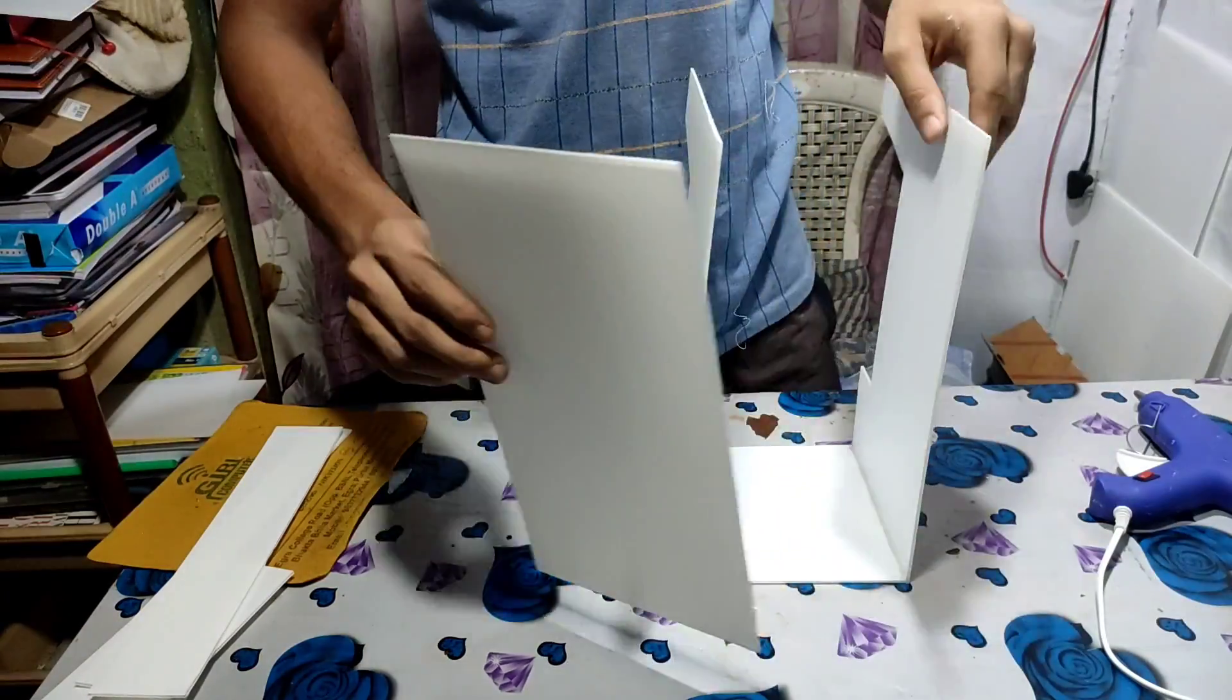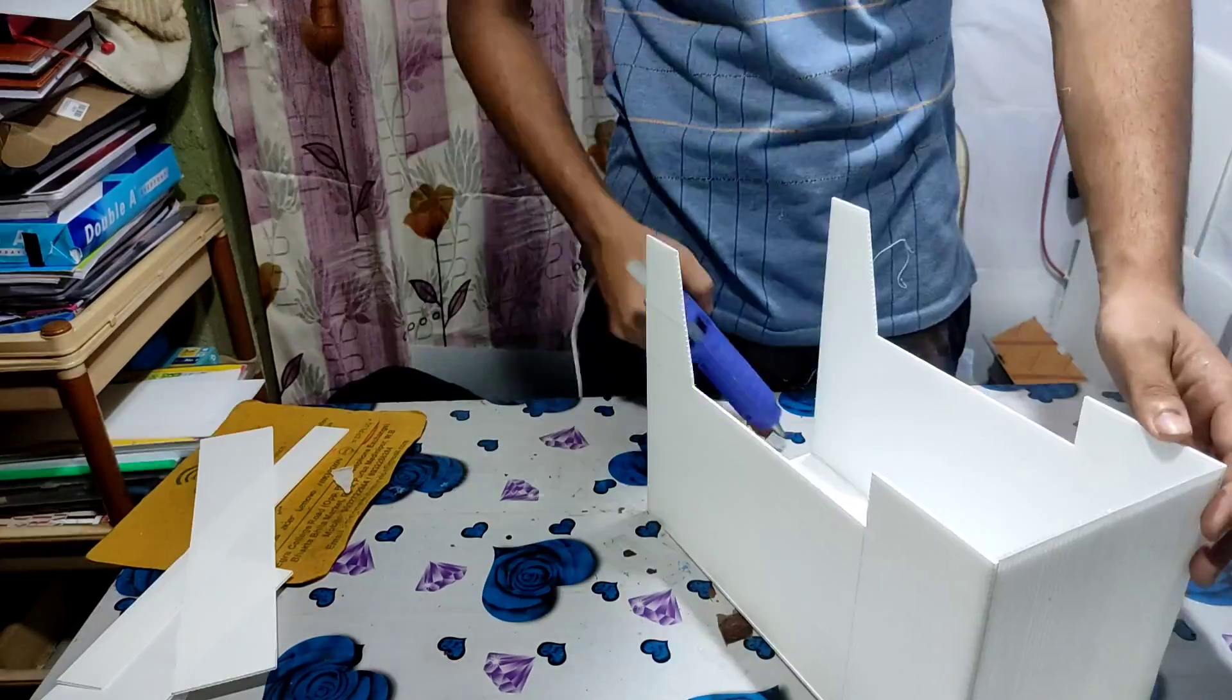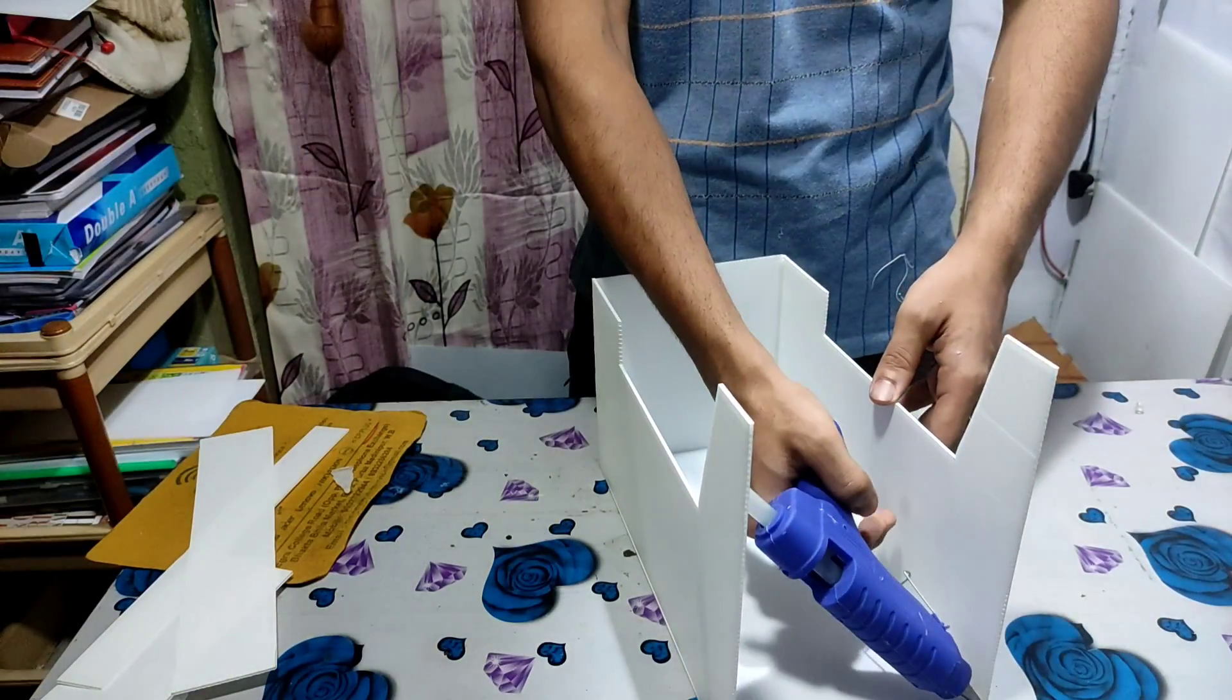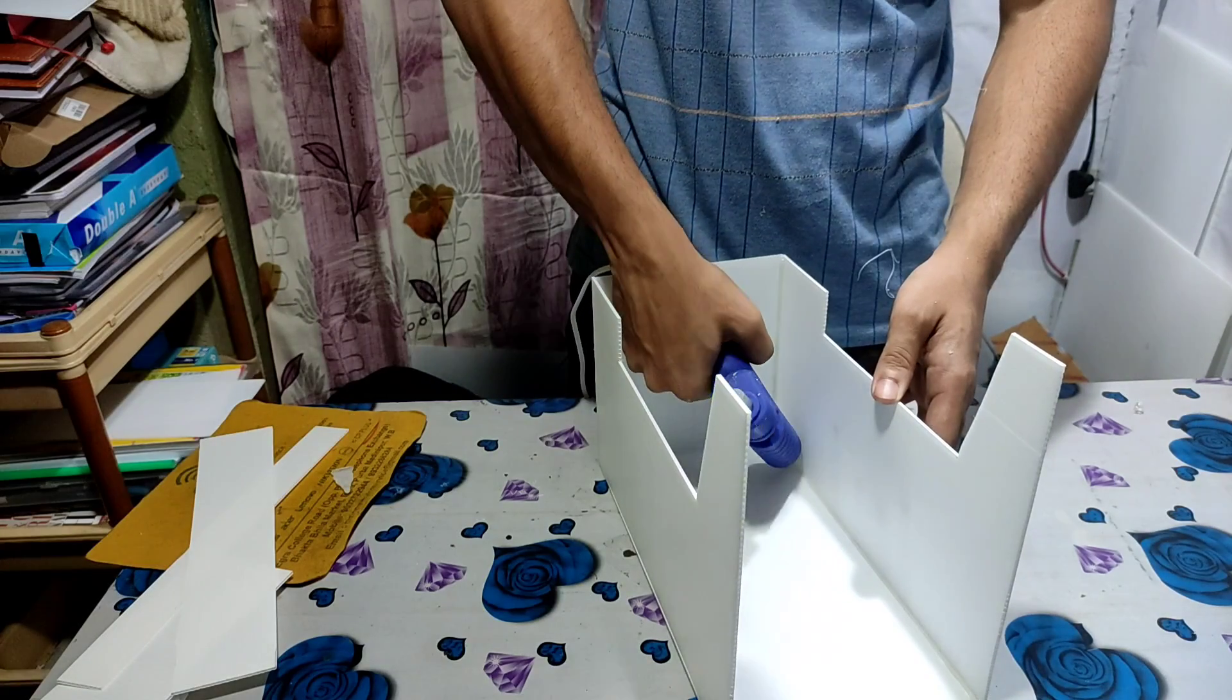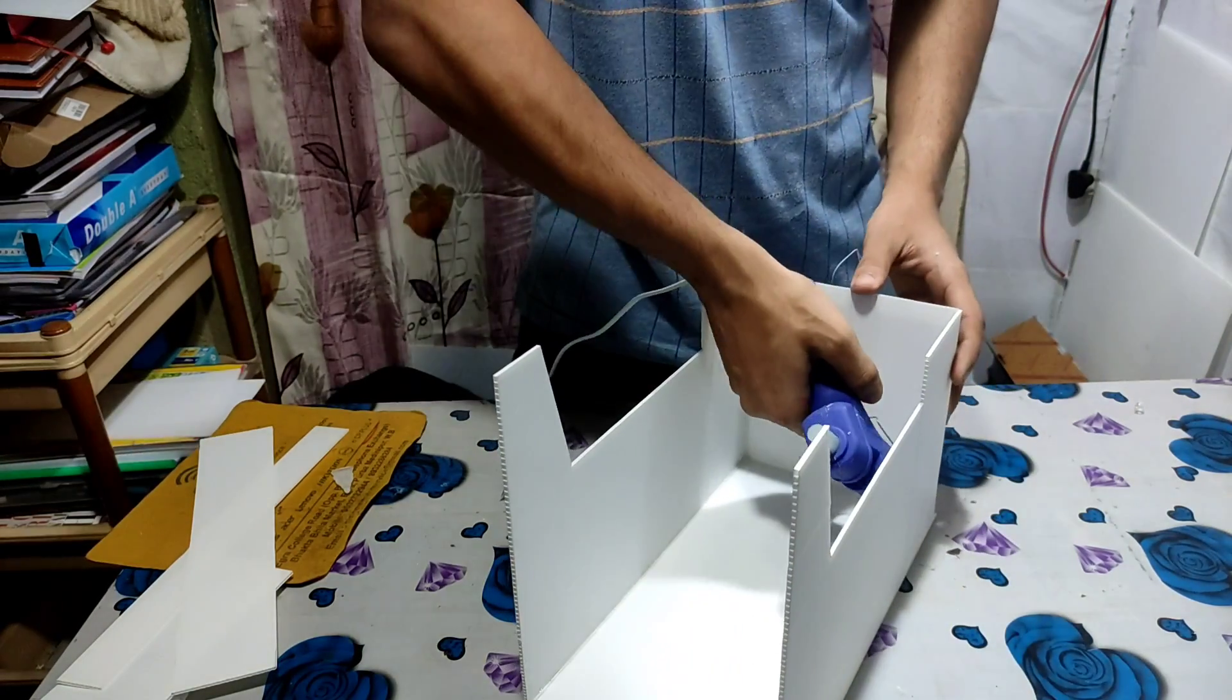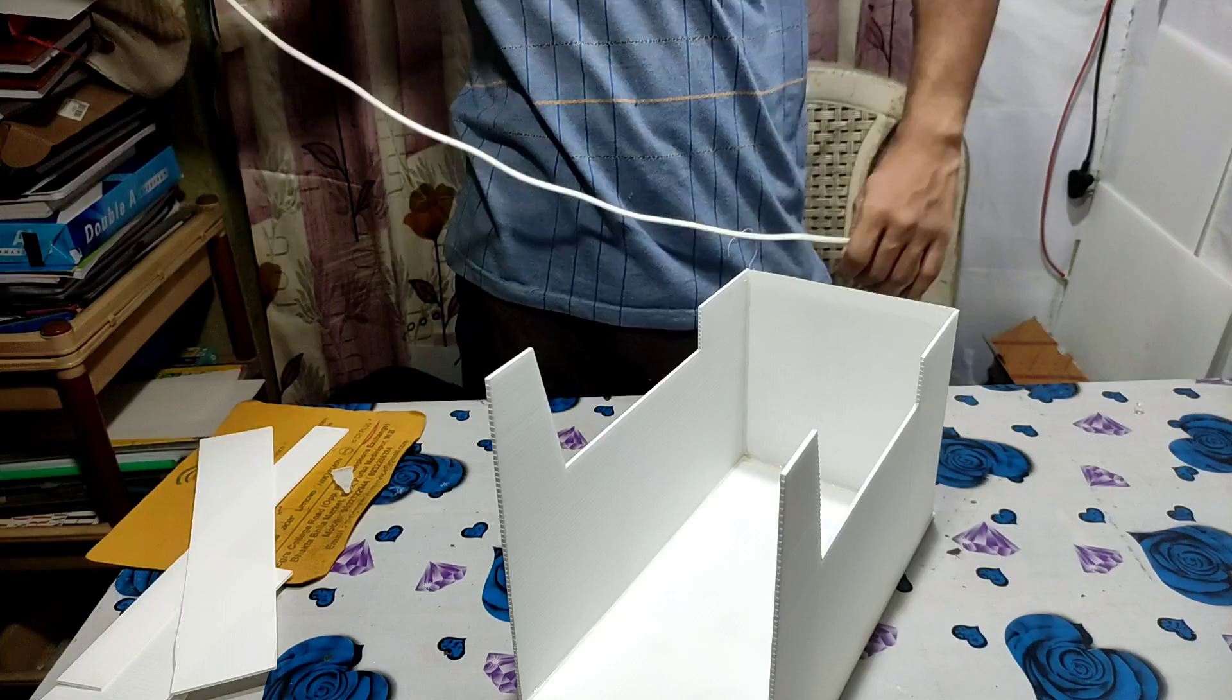I've already cut the pieces. You can cut it like this. I'm using Sunflex board, but you can also use cardboard or any other board for making the body of the machine.